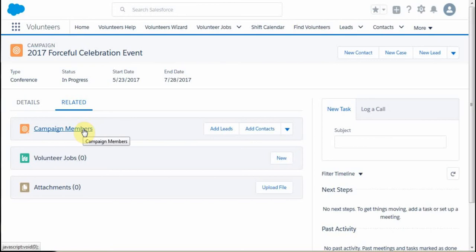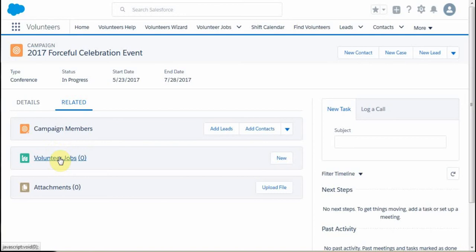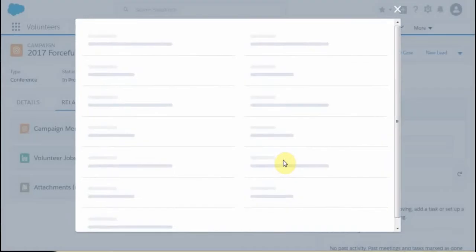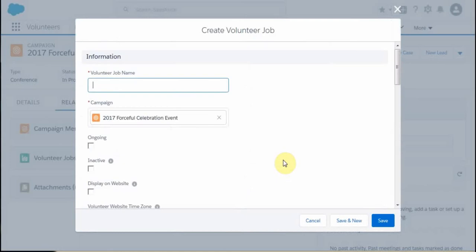One of those is campaign members, which would apply if we were doing a donor campaign. But in this case, we're actually doing a volunteer campaign, and we have no jobs currently associated, so we're going to create a job.